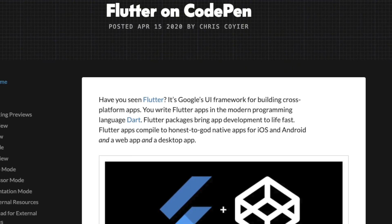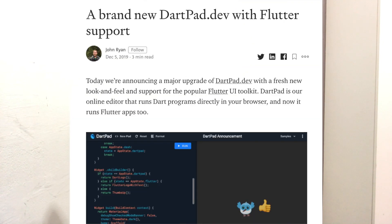Flutter web is gaining traction quickly, with CodePen being supported for Flutter and DartPad — the playground originally for Dart and Angular web apps — now supporting Flutter projects with its online editor. With this increase of support and growing developer numbers, you might think Flutter web is the framework to look out for.